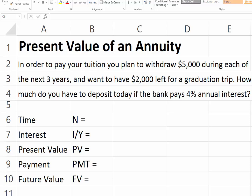This is the second type of cash flows, which are annuities. In this case, suppose we want to withdraw $5,000 for each of the next three years, and the idea is to have $2,000 left over for a graduation trip. The question becomes how much you have to deposit today if the bank pays 4% annual interest.